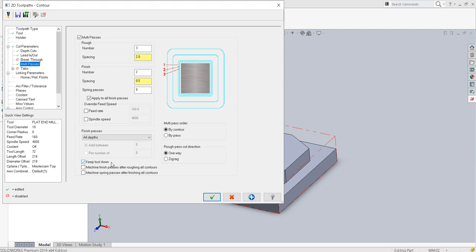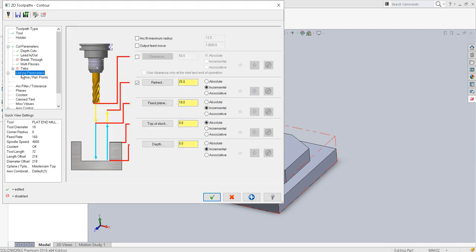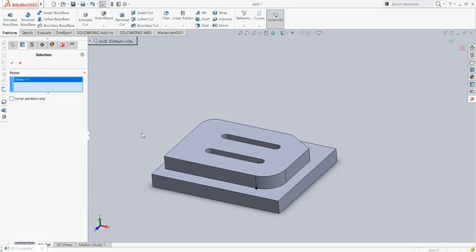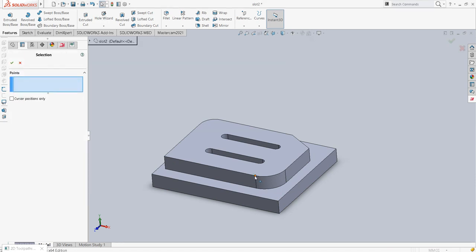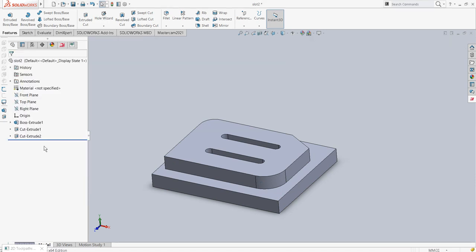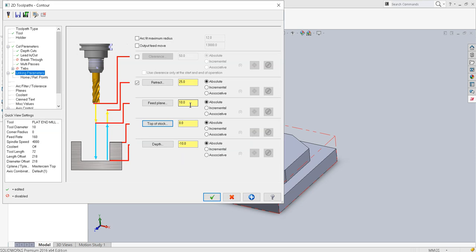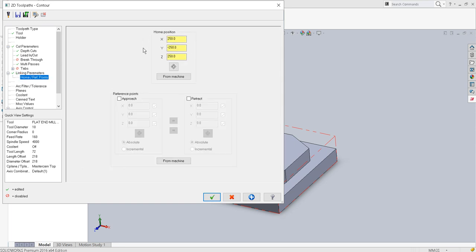The most important thing is linking parameters, so I'll select everything as absolute. The depth I will re-select — it's always better to confirm — so minus 10. Top of stock is 0, feed plane let it be 10, so it is Z equal to 10 mm above the top plane, and retract equal to 25 mm above the top plane. The home reference position will be the default: X=215, Y=-215, Z=250.